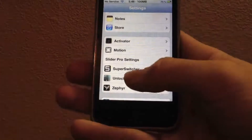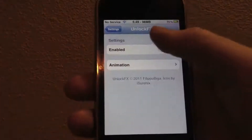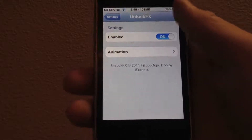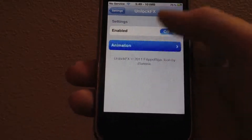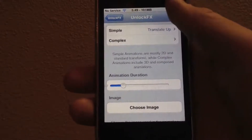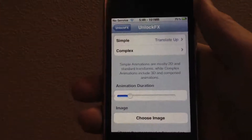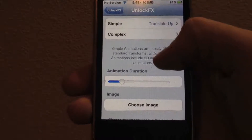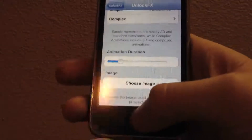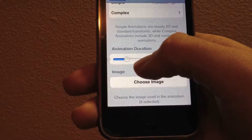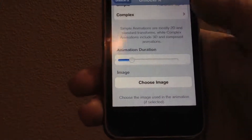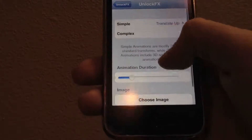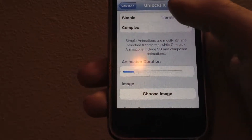So let's go into the preferences of UnlockFX, and we're going to hit enable so we can demo some of these animations. I'm just going to demo two or three for each — the simple and complex animations — but you guys can test out all of them because there are a lot of animations in this tweak. Right here we can choose between simple and complex animations. We can change the animation duration from just a split second all the way to 2.5 seconds, and alternatively you can choose an image for one of the complex animations.